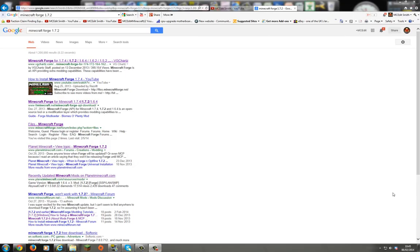Hello guys, Smith here and today we're going to look at downloading and installing Minecraft Forge for Minecraft 1.7.2. 1.7.4 is on the way.